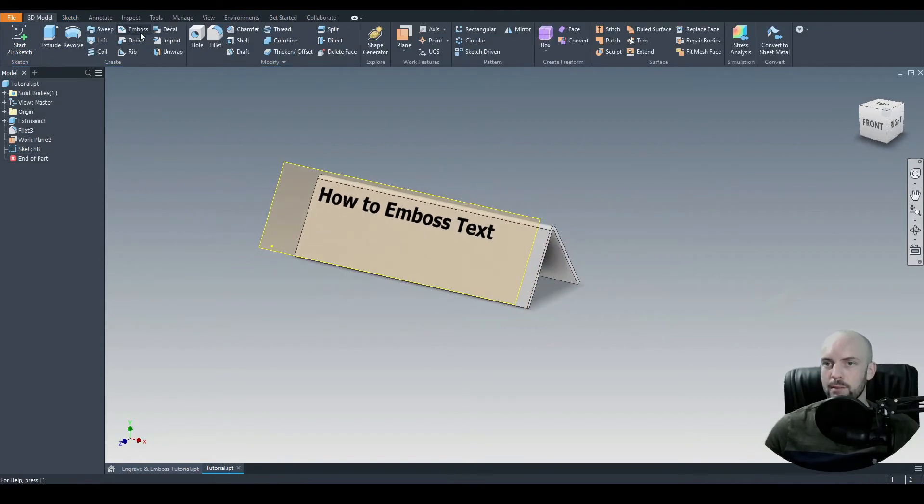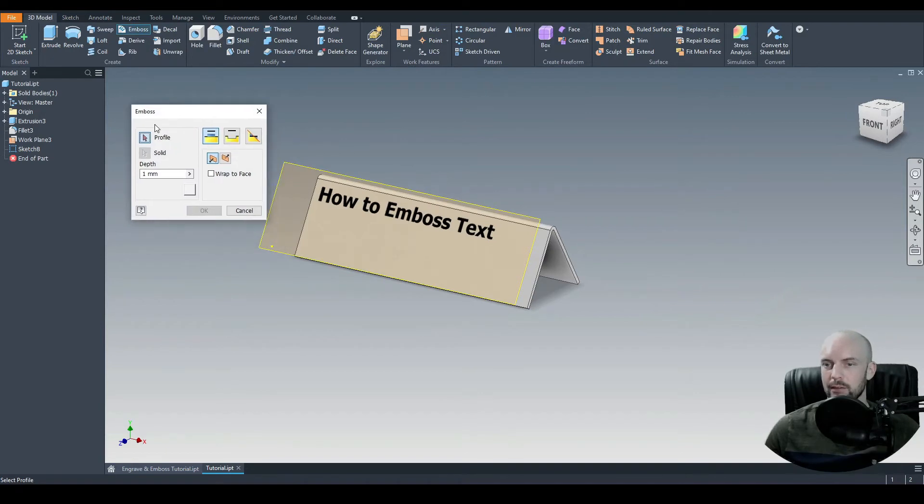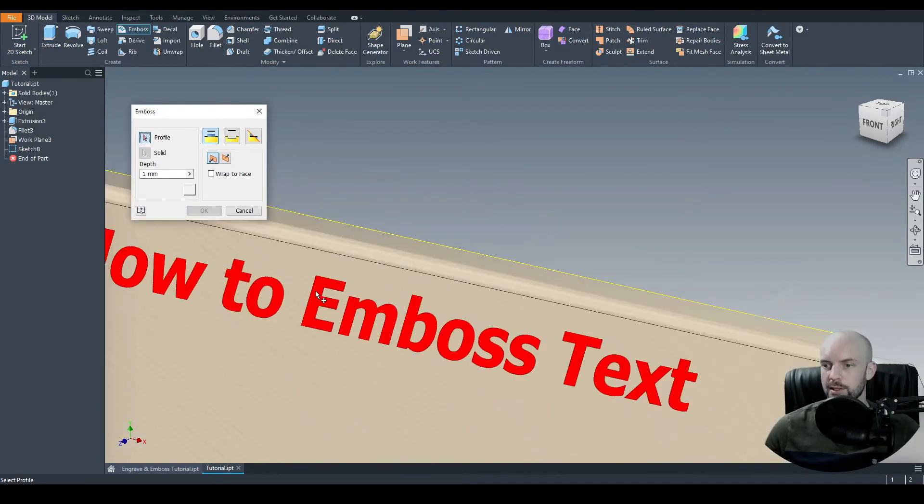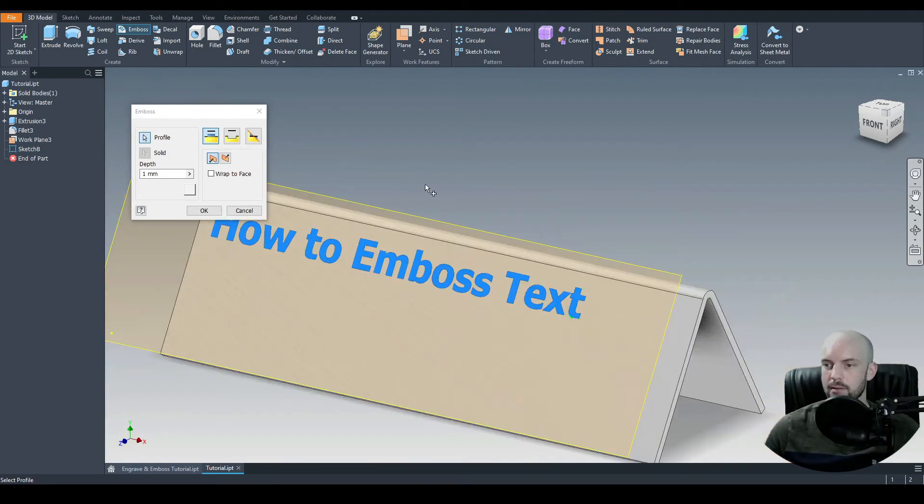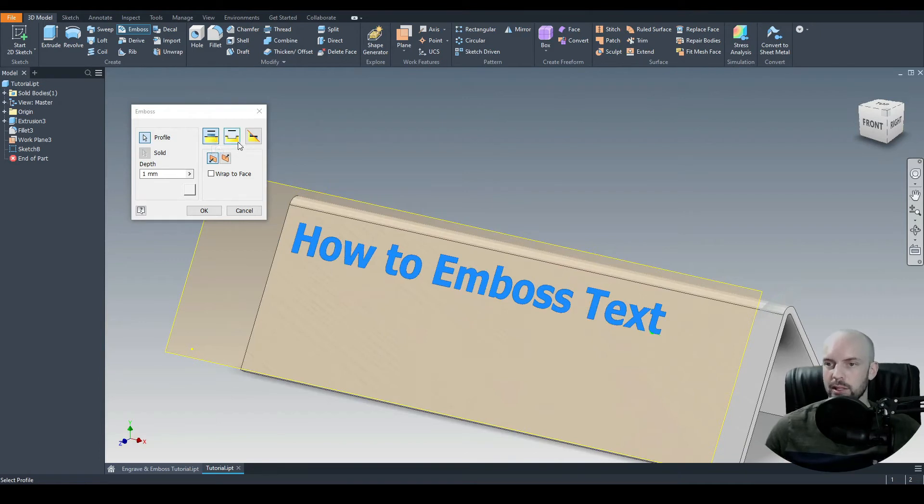Go on 3D model. And we'll select the emboss command of our pop-up box. Now first, we need to select our profile. So in this case, it's the text. So ensure that it's highlighted in red like that. Then we need to identify if we're embossing or engraving. So for this, we'll emboss.